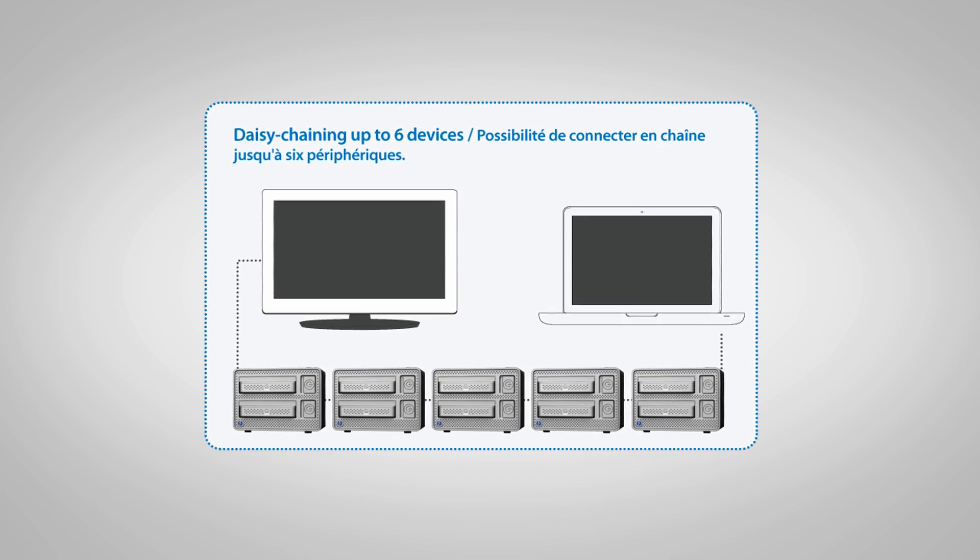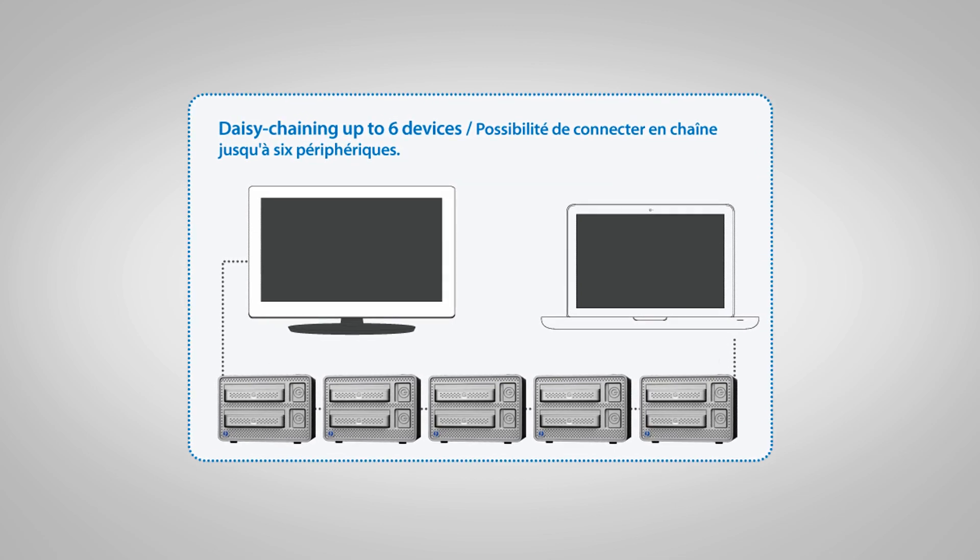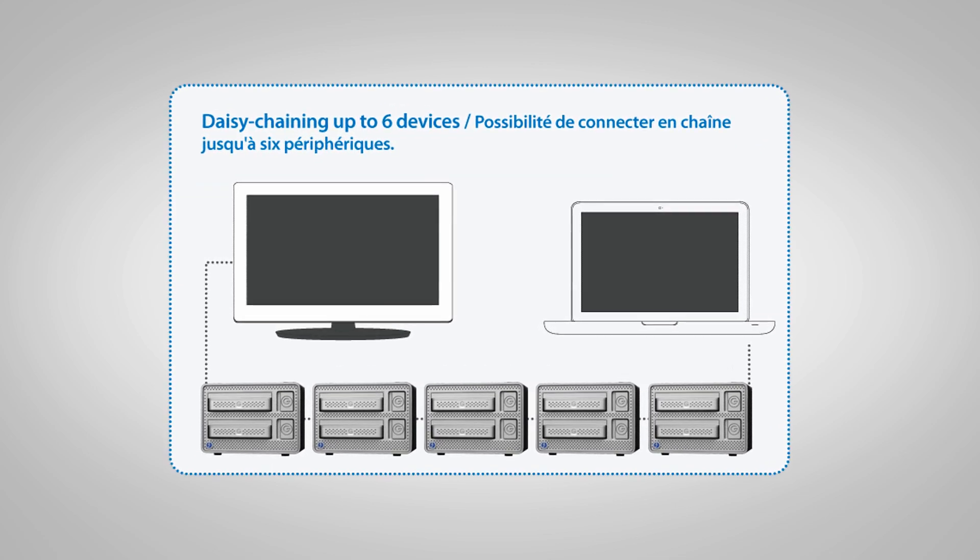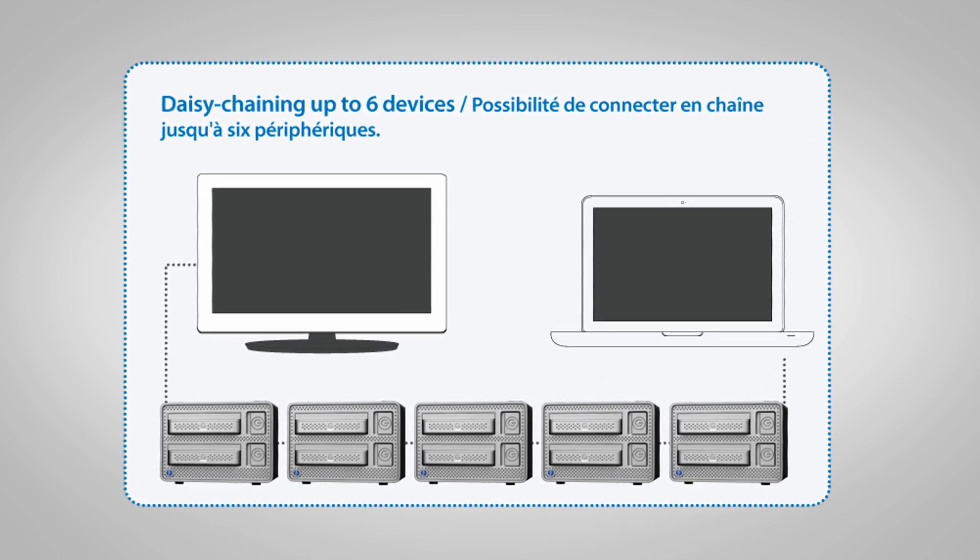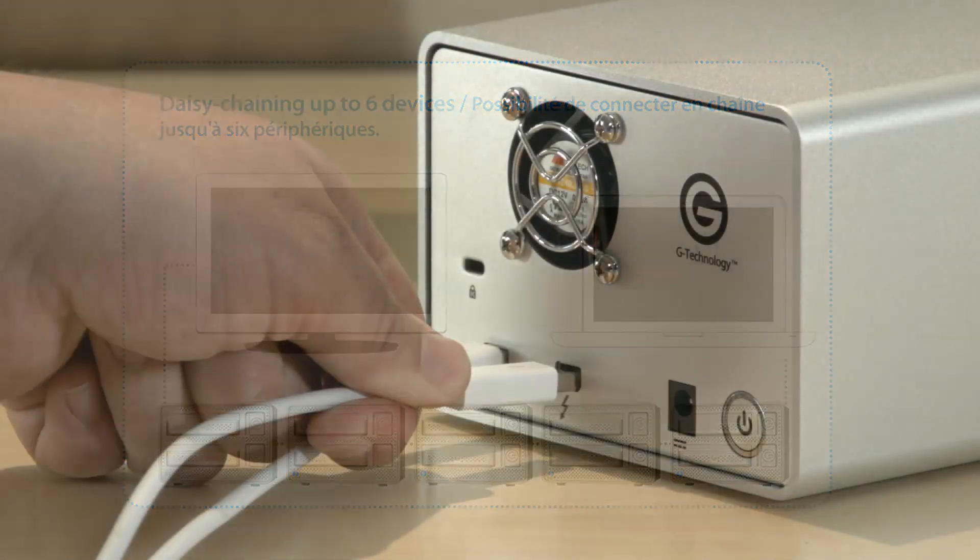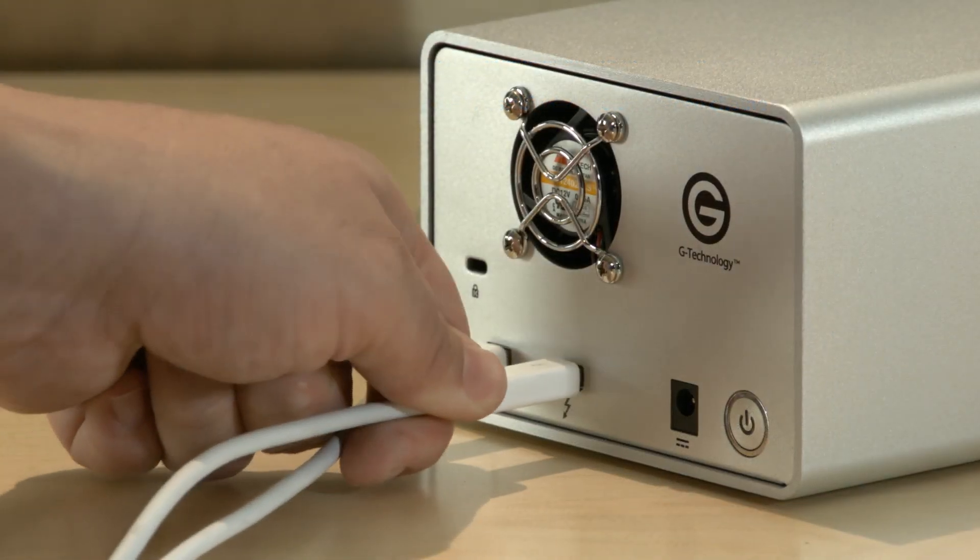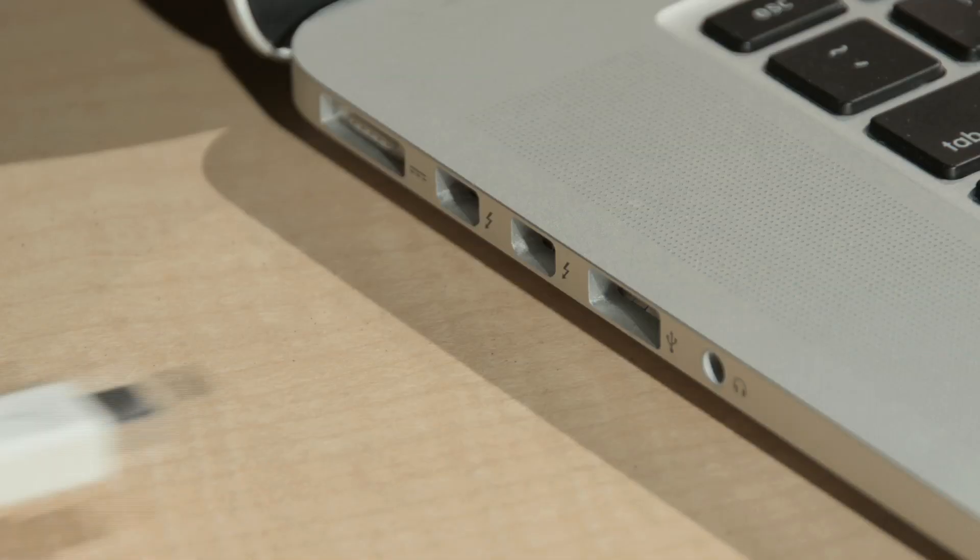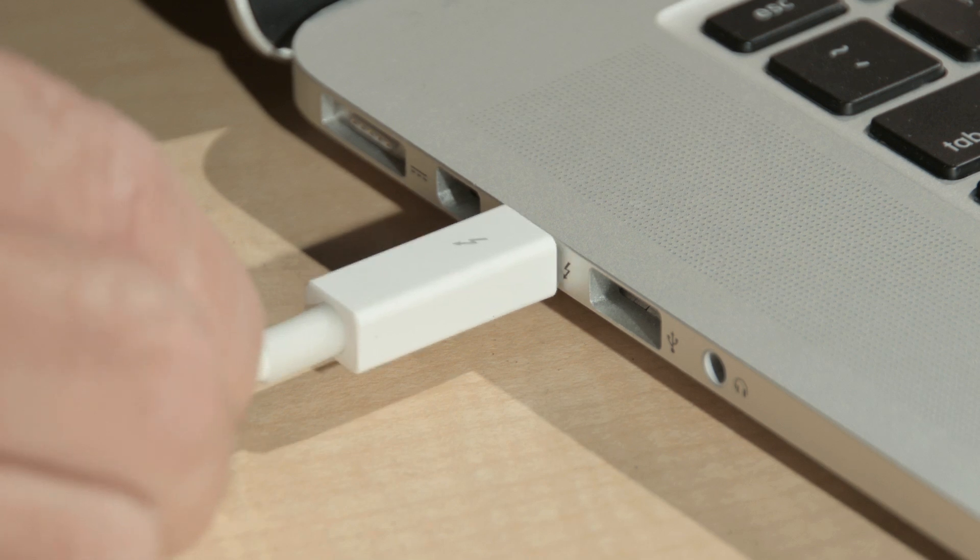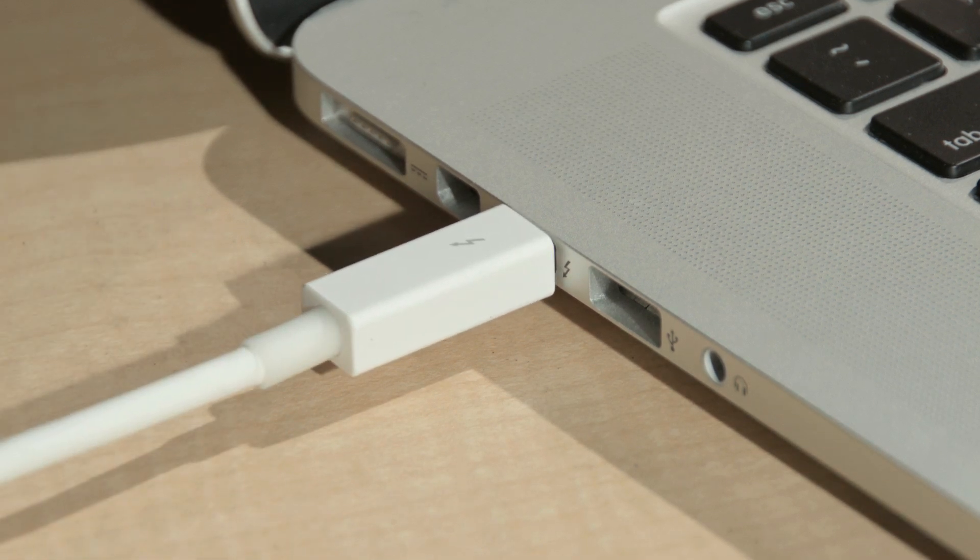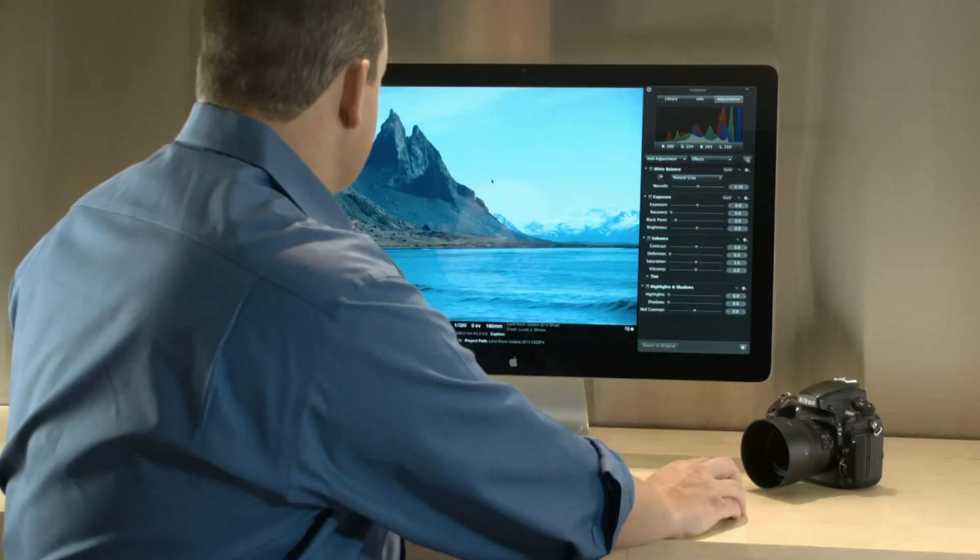One of the benefits of Thunderbolt is that you can daisy chain up to six devices, including displays. Your G-DOC EV with Thunderbolt can be plugged directly into your host computer or plugged directly into a Thunderbolt-enabled monitor.